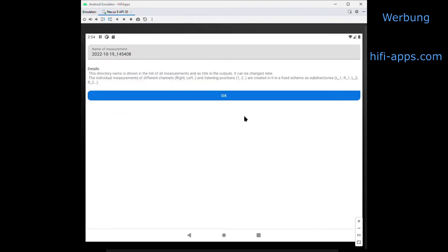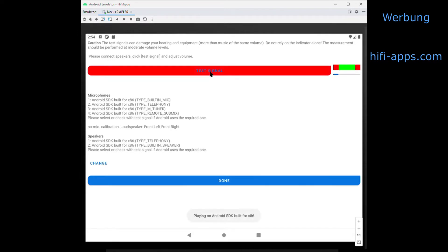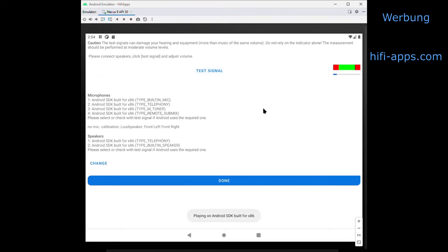The first thing is you give the measurement a name — that's nothing very special. Second, you see you have to give the right level, play a test signal, and see if the level is OK.